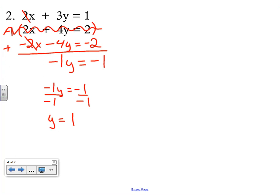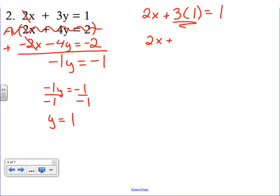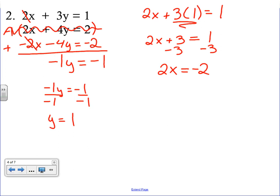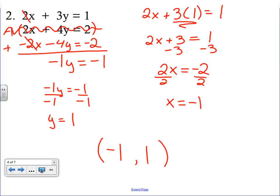Steps one and two are done. Now we take y equals 1 and plug it back into the first equation: 2x plus 3 times 1 equals 1. Multiply: 3 times 1 is 3. Subtract 3 from both sides: 2x equals negative 2. Divide by 2: x equals negative 1. Our final answer as an ordered pair is (−1, 1).